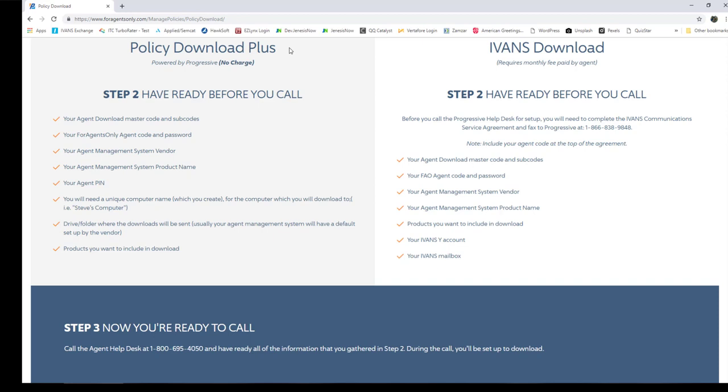We recommend maybe overnight, maybe 1 o'clock in the morning or 7 o'clock in the morning, whatever time you want to choose for that scheduler to pull your downloads so they'll be waiting for you when you come into work. I hope this helps you understand how to request downloads from Progressive.